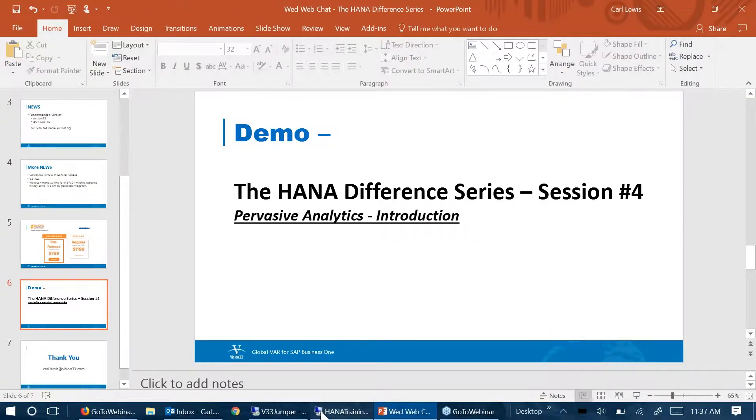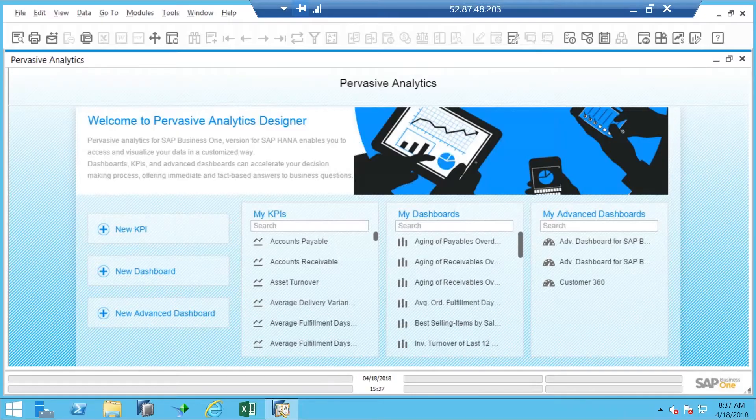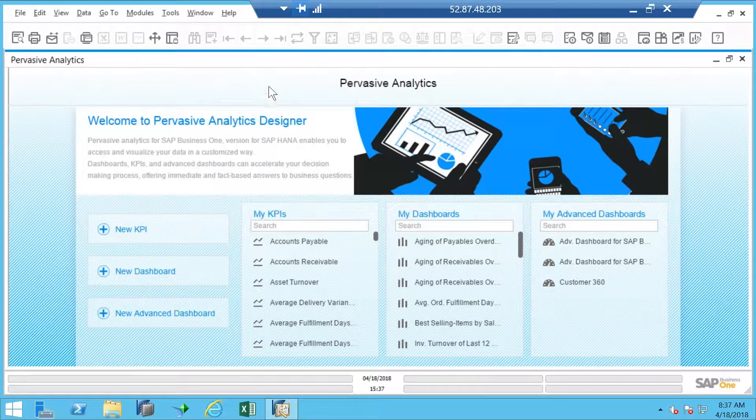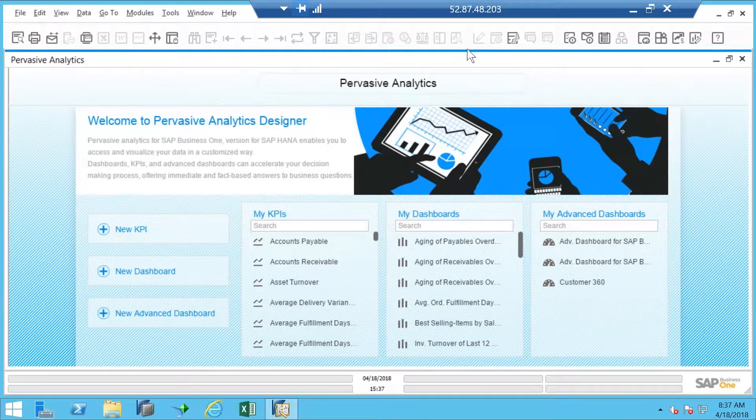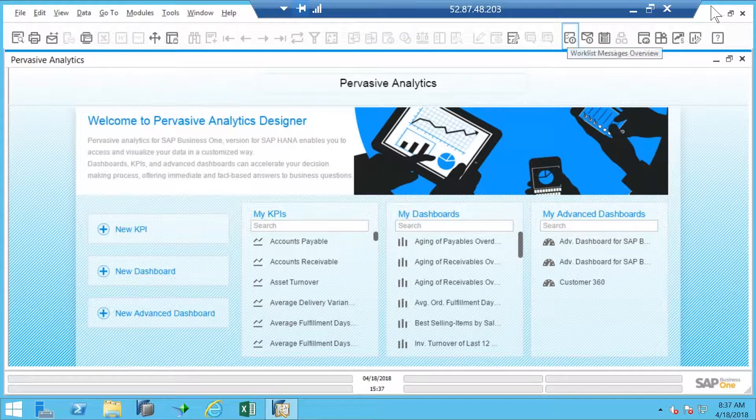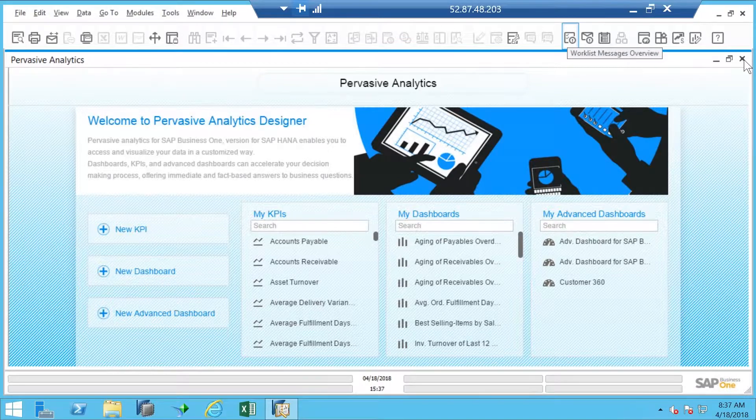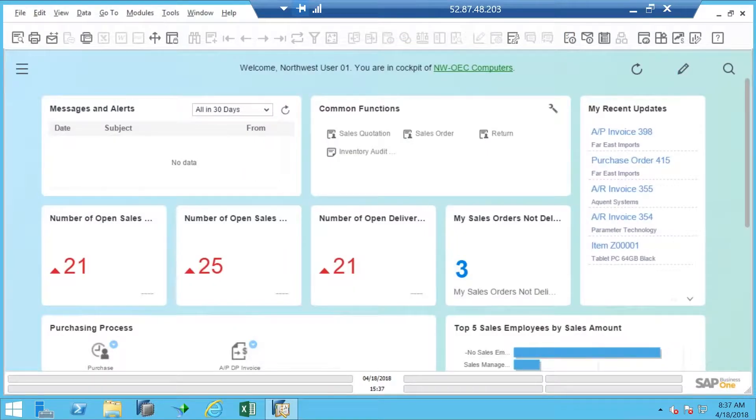We'll skip out of that and go over to our demo system. Here we are. And what I'm going to do, because I hadn't exited, I want to show you exactly how to get in.